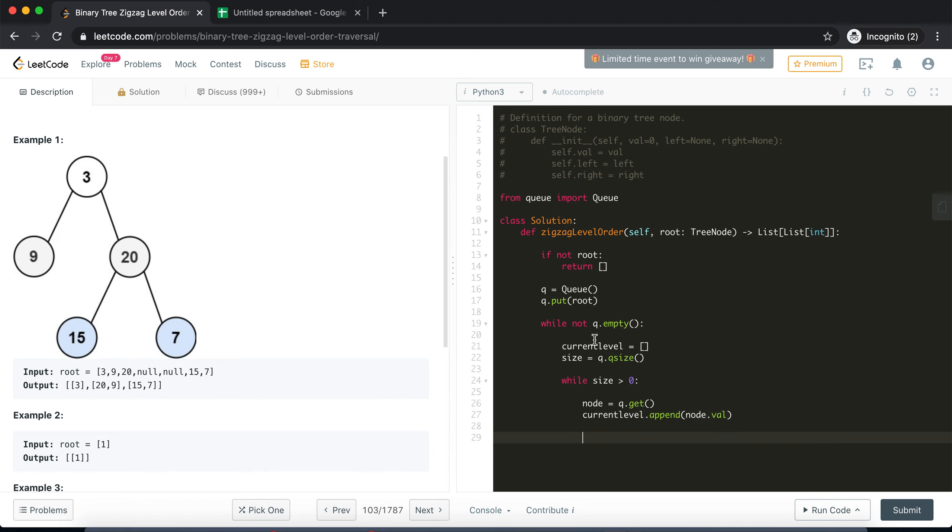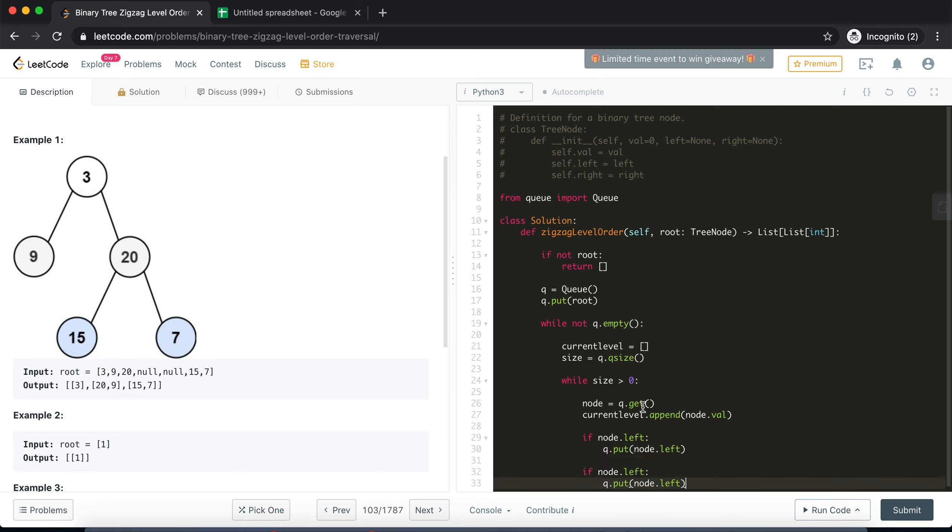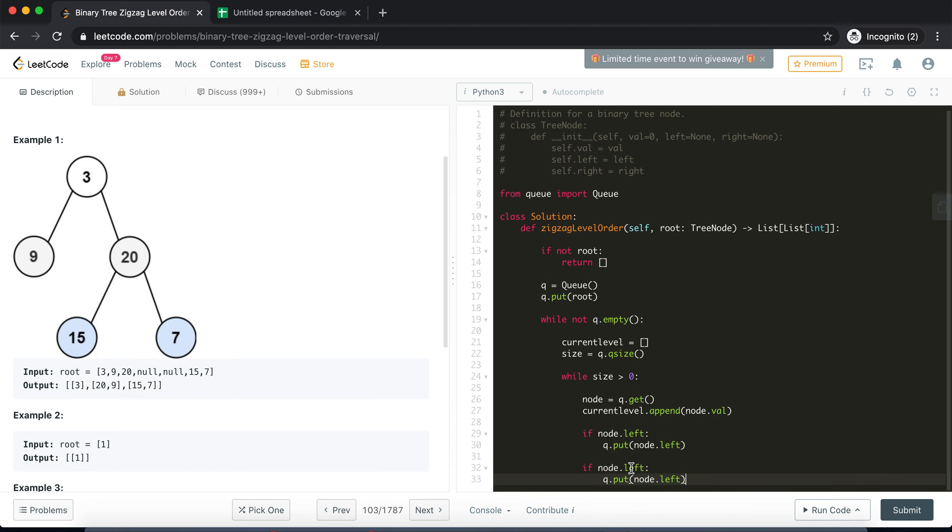We need to also prepare the queue for the next iteration, meaning the next level right. So whatever is the left and right child of this particular node we will have to push it in the queue. So if node has some left child then I'll append it in the queue, so I'll do node.left. Similarly for the right child.